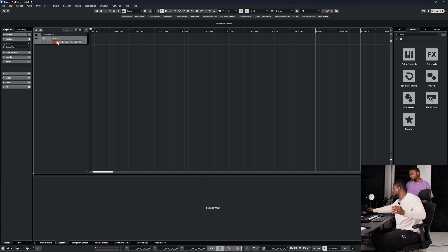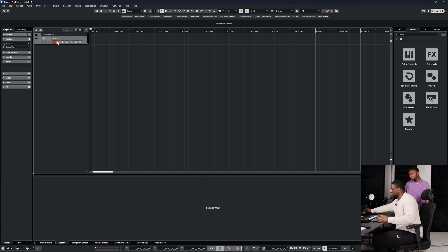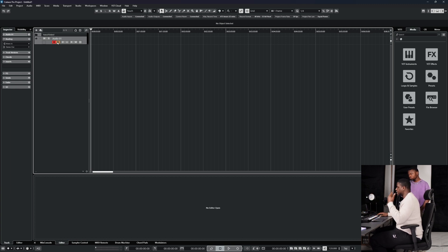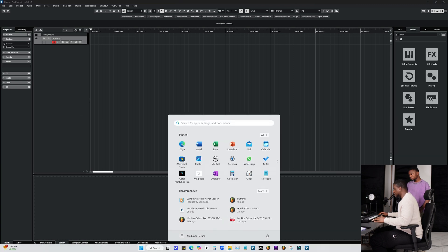Say something through the mic — one check, one two. You can see it's picking up through the mic. That's just so you can hear feedback. For my recording session, I'm going to bring in the beats.